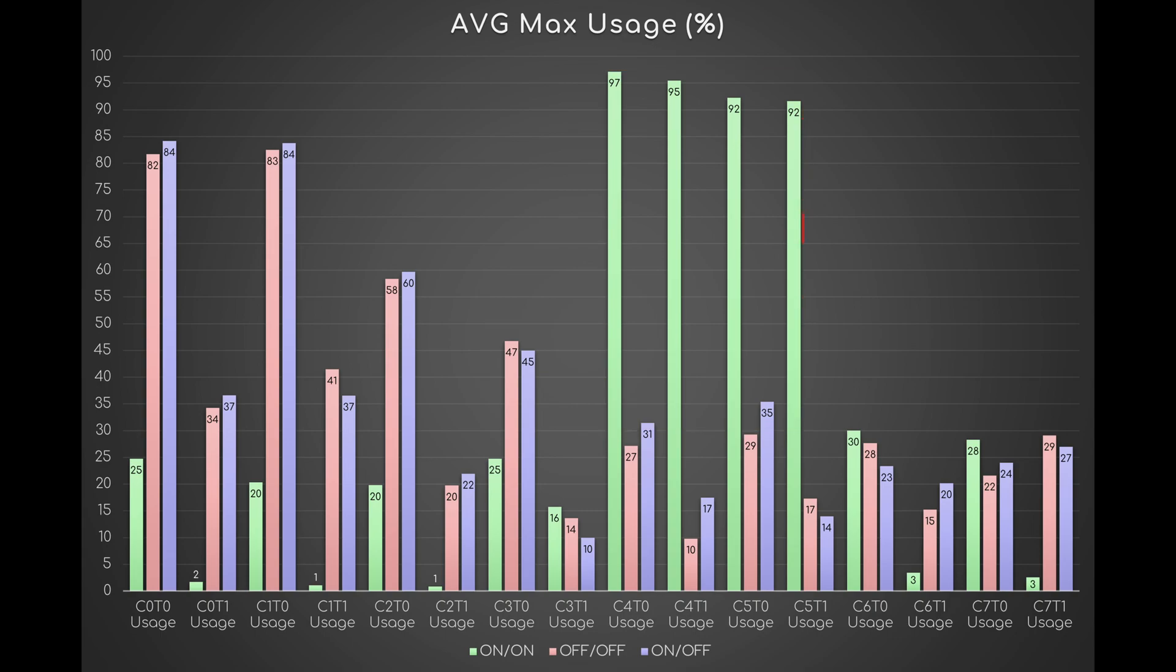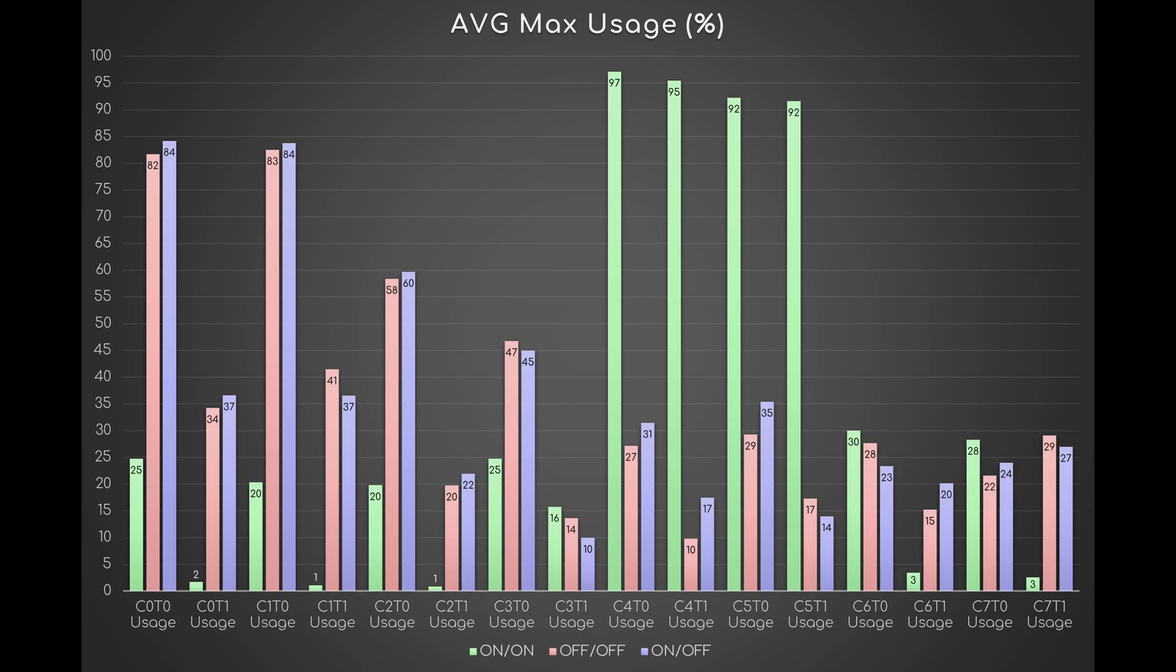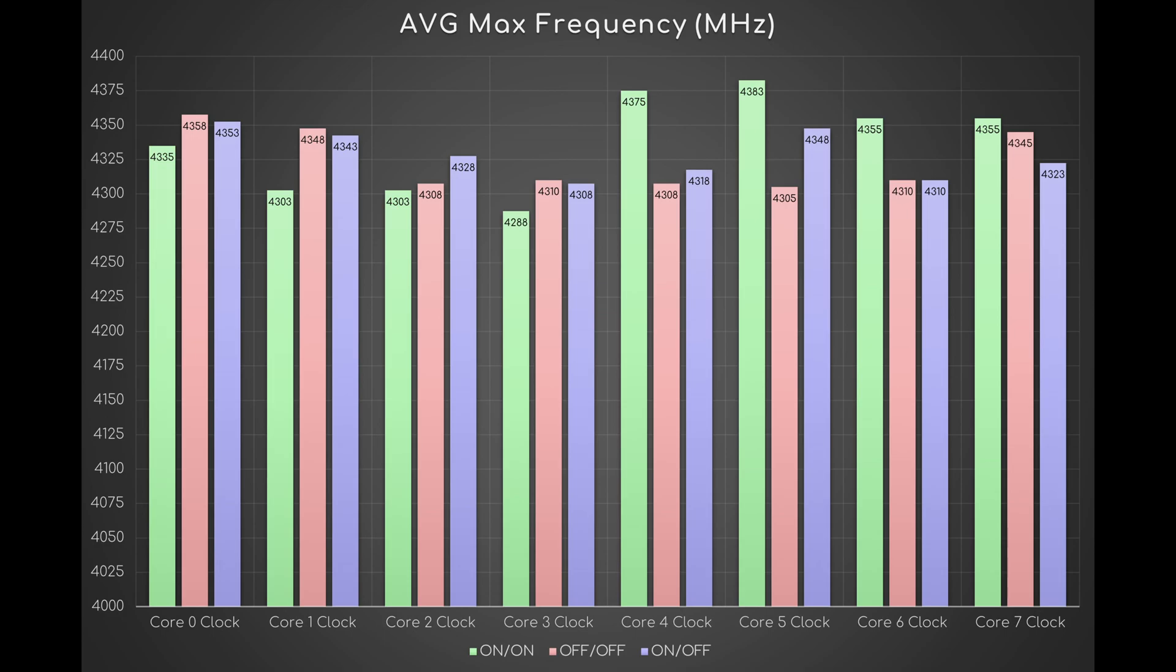These observations indeed reflect the intervention of CPPC. With this feature enabled, the OS prefers to use core 4 and 5 of CCX1 at a higher frequency.